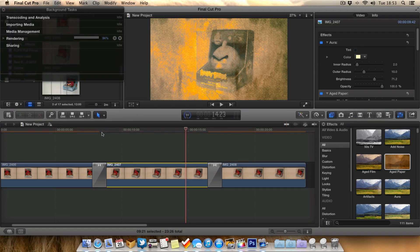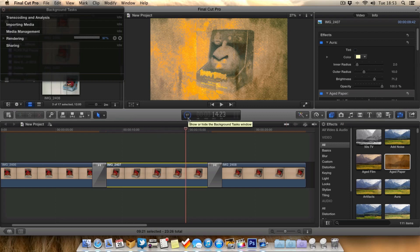As you can see here this orange line is now disappearing at this section here to say that this section has been rendered. As you can see we're at 96%, 97%, give it a few more seconds and we're at 100%. So this whole clip now has been rendered.